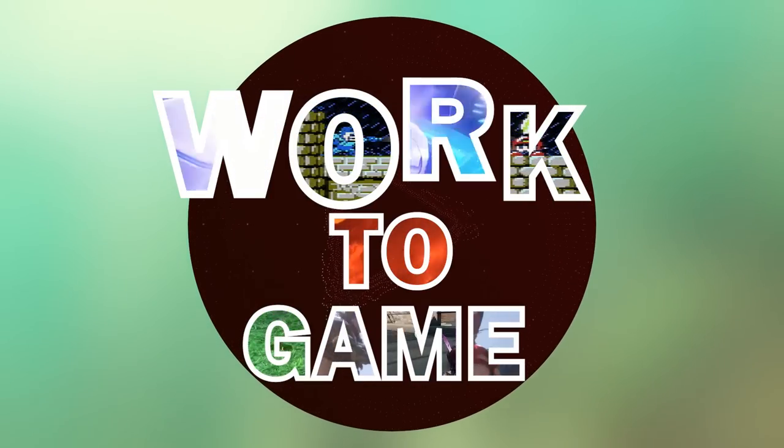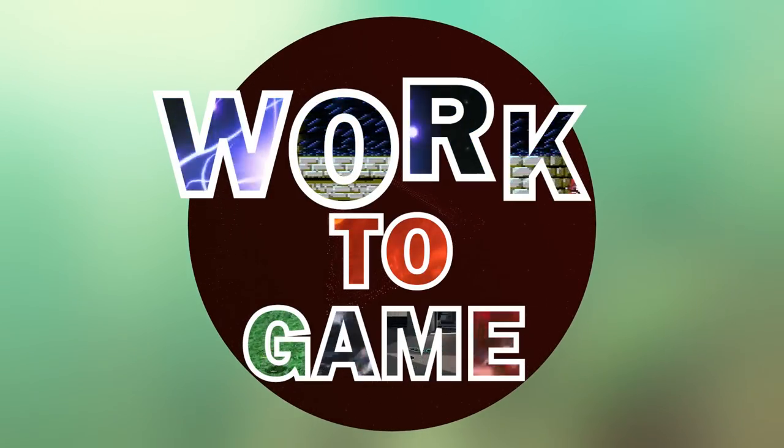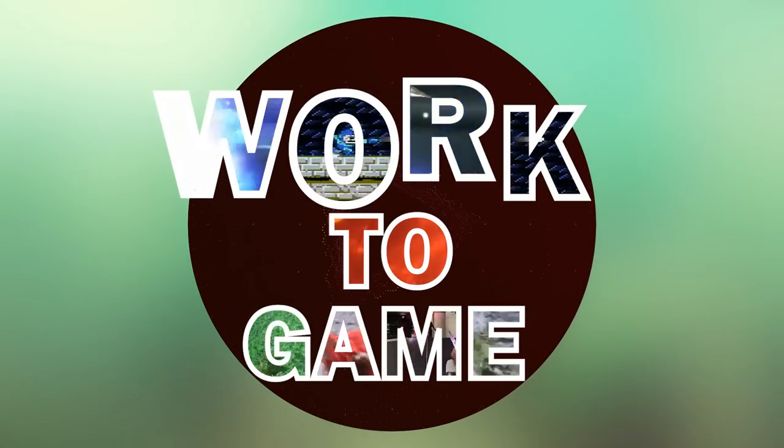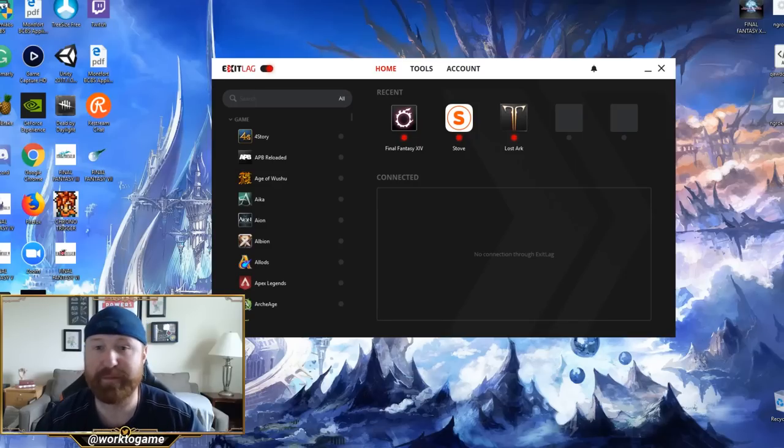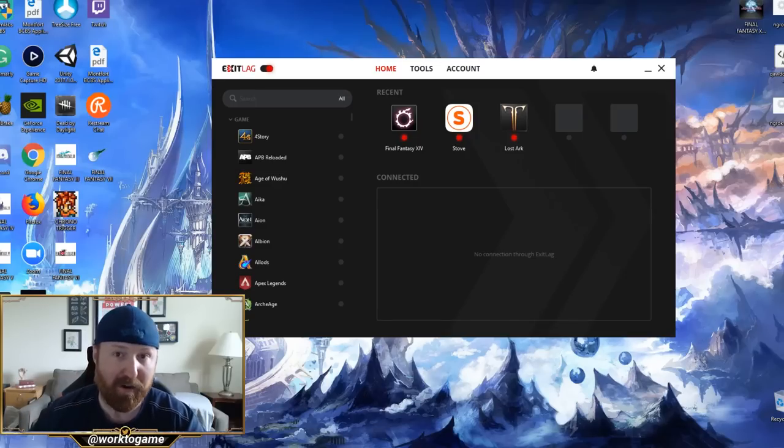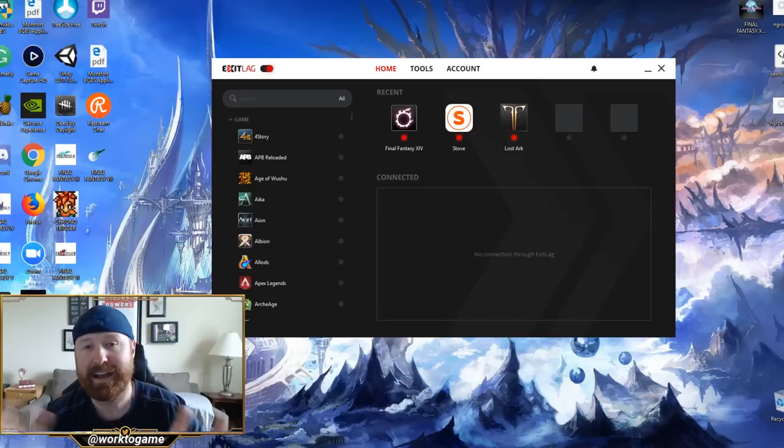We've partnered with ExitLag. I've actually been using them for months and then they reached out to me and said, hey Brian, how are you liking the product? I was like, I'm actually really enjoying it because I've been using it to play Lost Ark over in Korea.